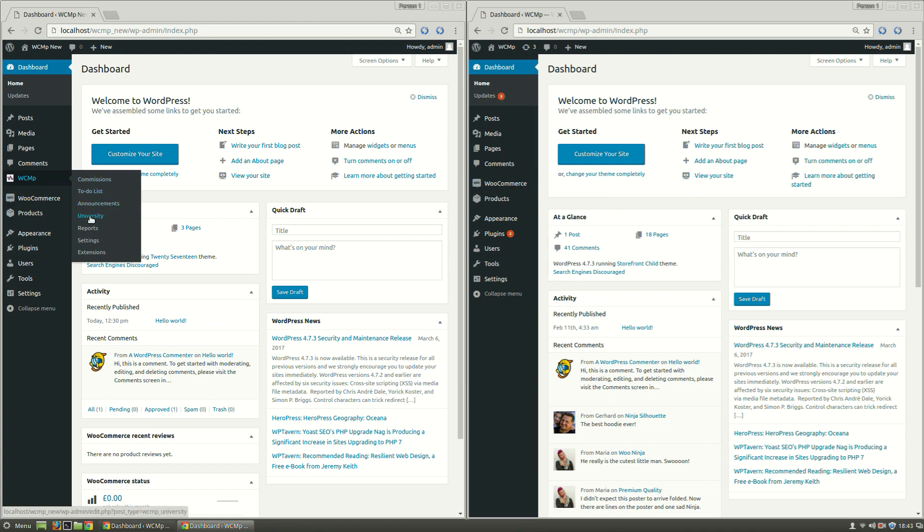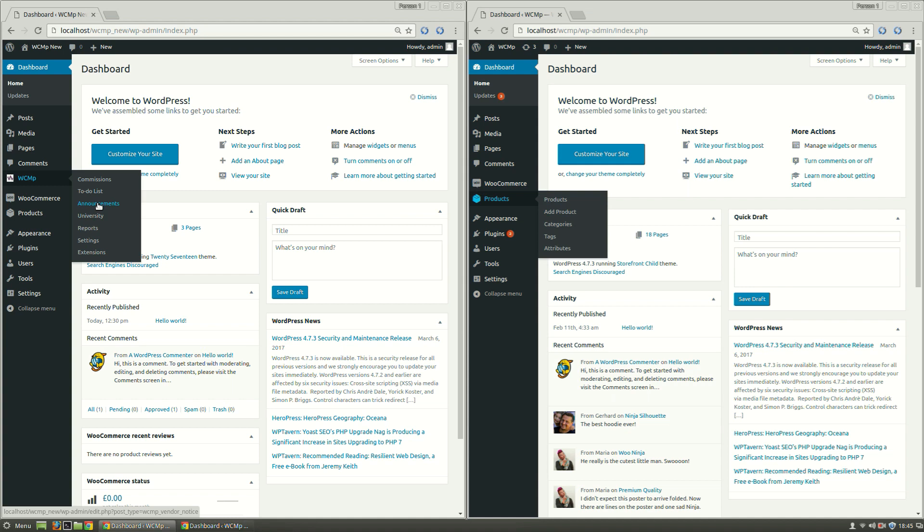University announcements too have shifted from under WooCommerce to WCMP. This has been done primarily to provide admin a single segment to traverse various WCMP options. Let's go to WCMP settings.